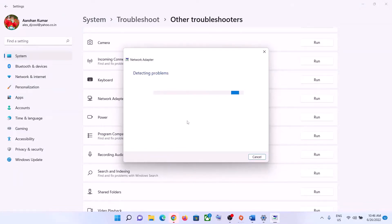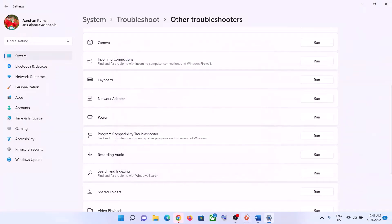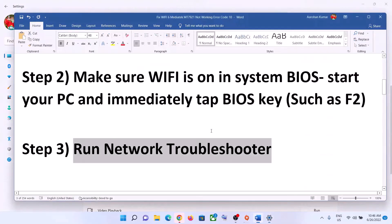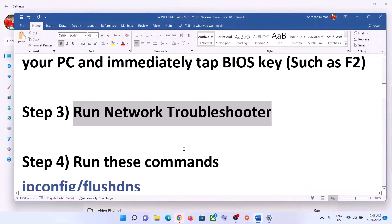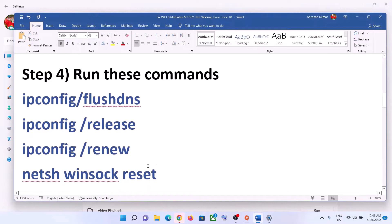Let the troubleshooter complete. Once it's done, restart your computer and then connect to your Wi-Fi — that should fix the problem.